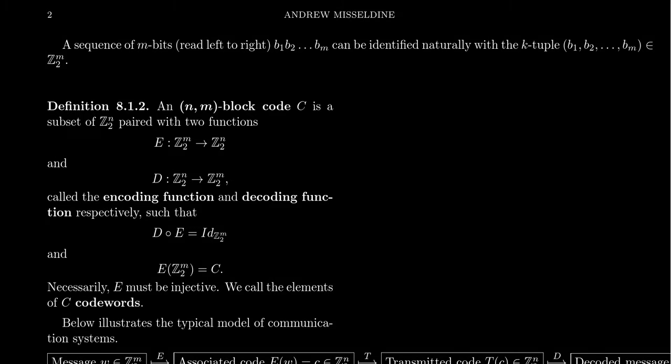The key to starting algebraic coding theory is to understand how we can take these problems and information in computer science and turn them into algebraic problems. The first step is going to be the following.